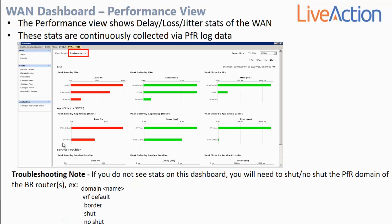Let's begin by discussing the performance view of the WAN dashboard. The performance view will show delay, jitter, and loss statistics of iWAN. These stats are continuously being gathered via PFR log data. PFR will generate log information, send it to LiveNX, and it sends it as NetFlow — a special NetFlow template.